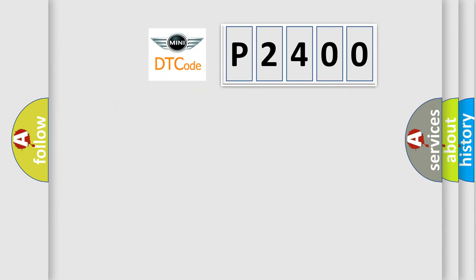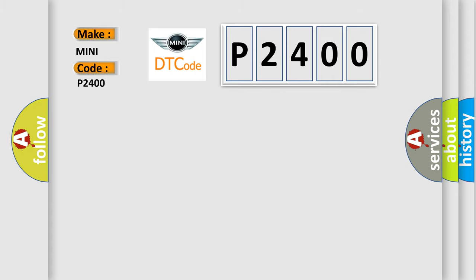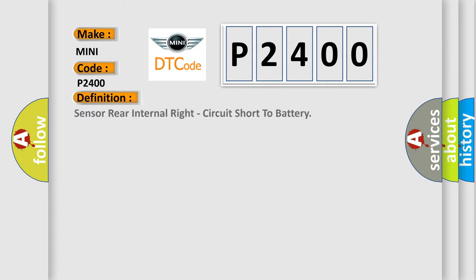So, what does the diagnostic trouble code P2400 interpret specifically for MINI car manufacturers? The basic definition is: Rear inner right sensor signal circuit shorted to battery. And now this is a short description of this DTC code.